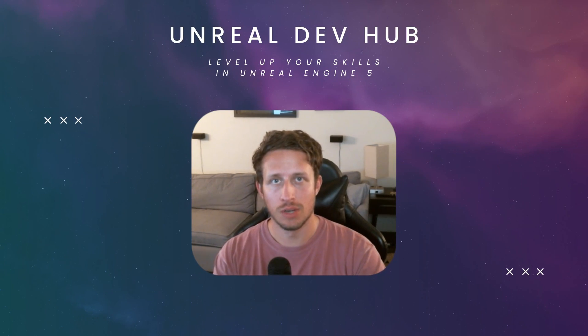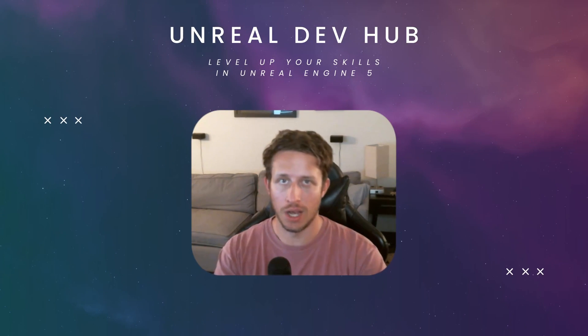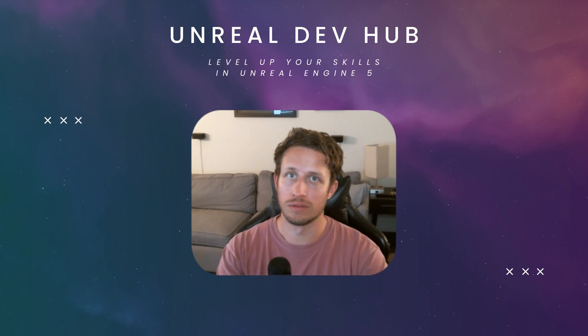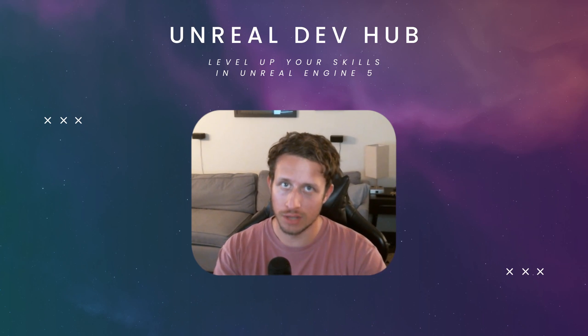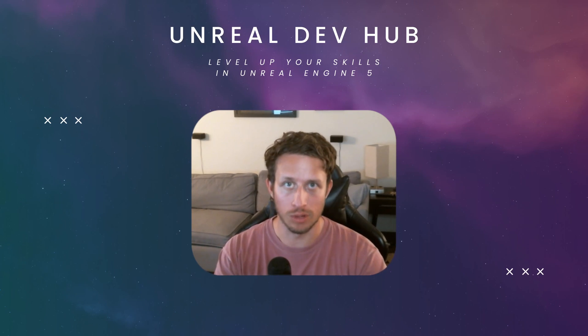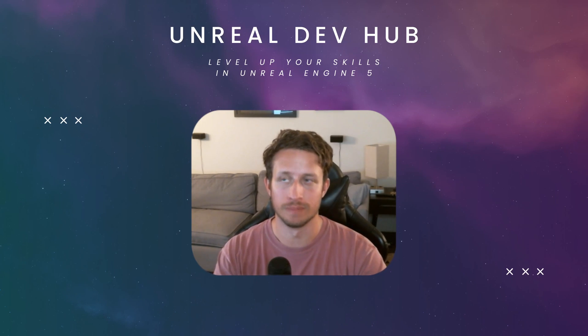Hello all. In today's video, I will show you how to use the Set Actor Location node to do just that, set the location of actors in your game world. Let's jump in.